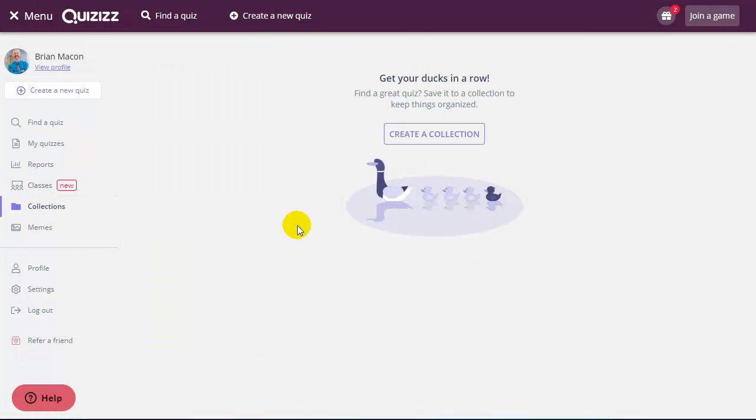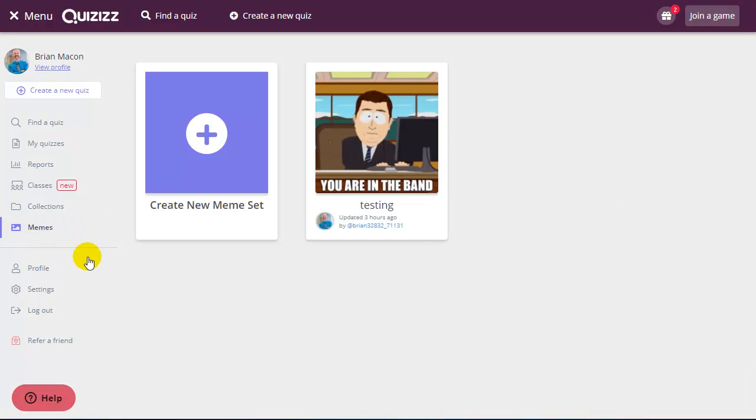I can also organize my quizzes just in collections to make it easier for me to find. And I can create my own memes to use those if I wish to.